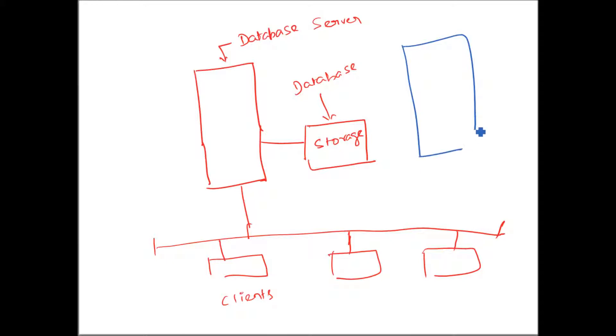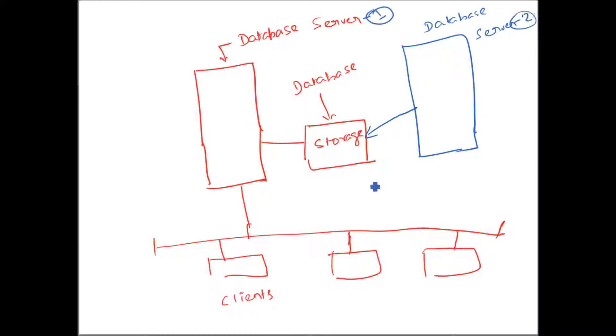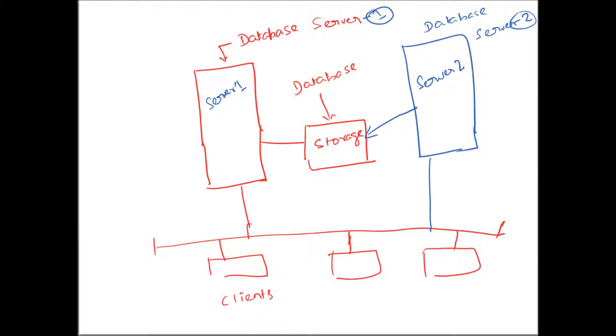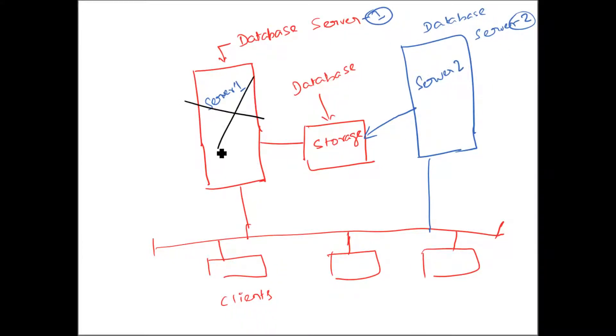Now let me add one more database server and make this server access the same database stored in that same storage device. Now, two servers can serve those clients more efficiently.